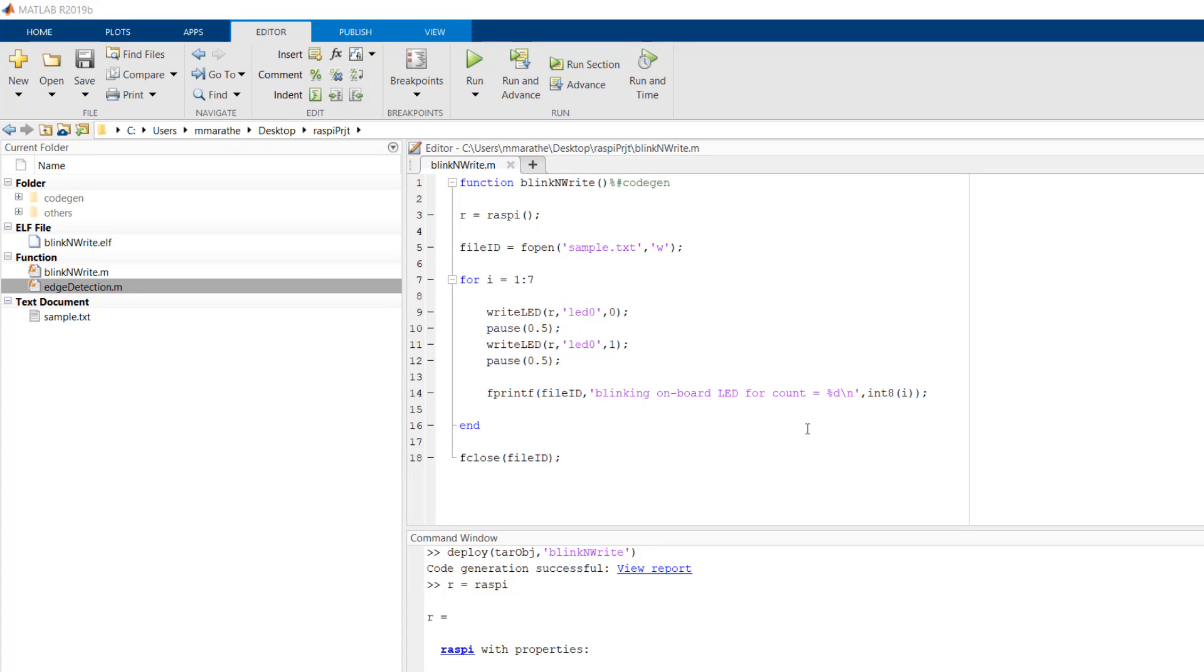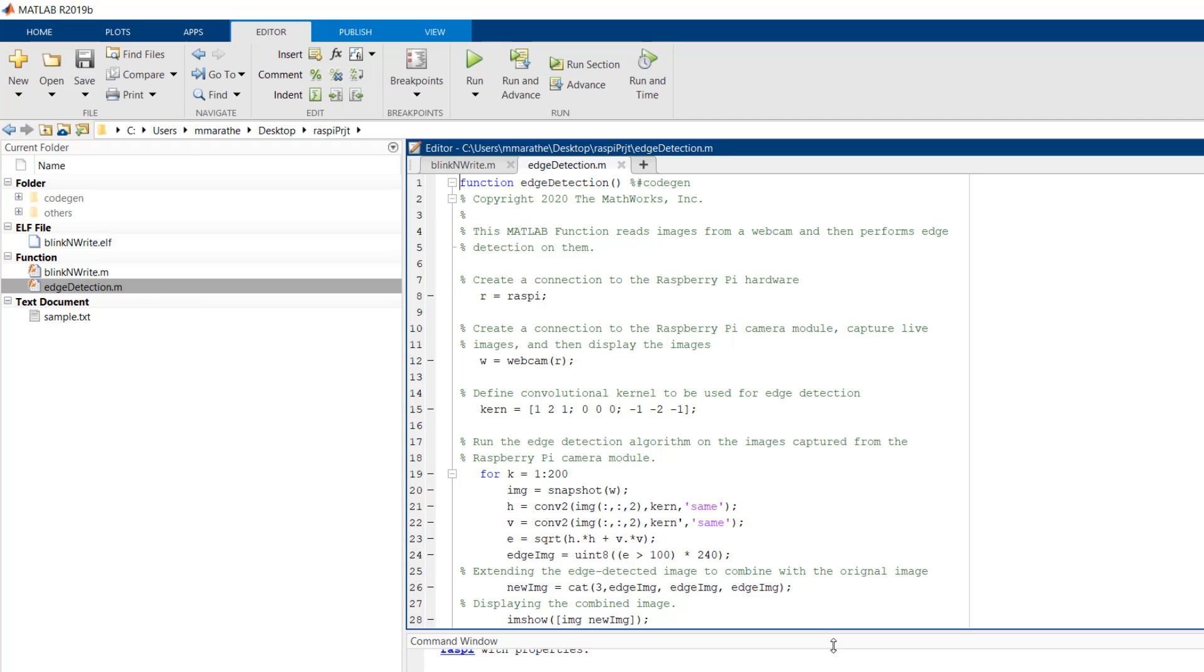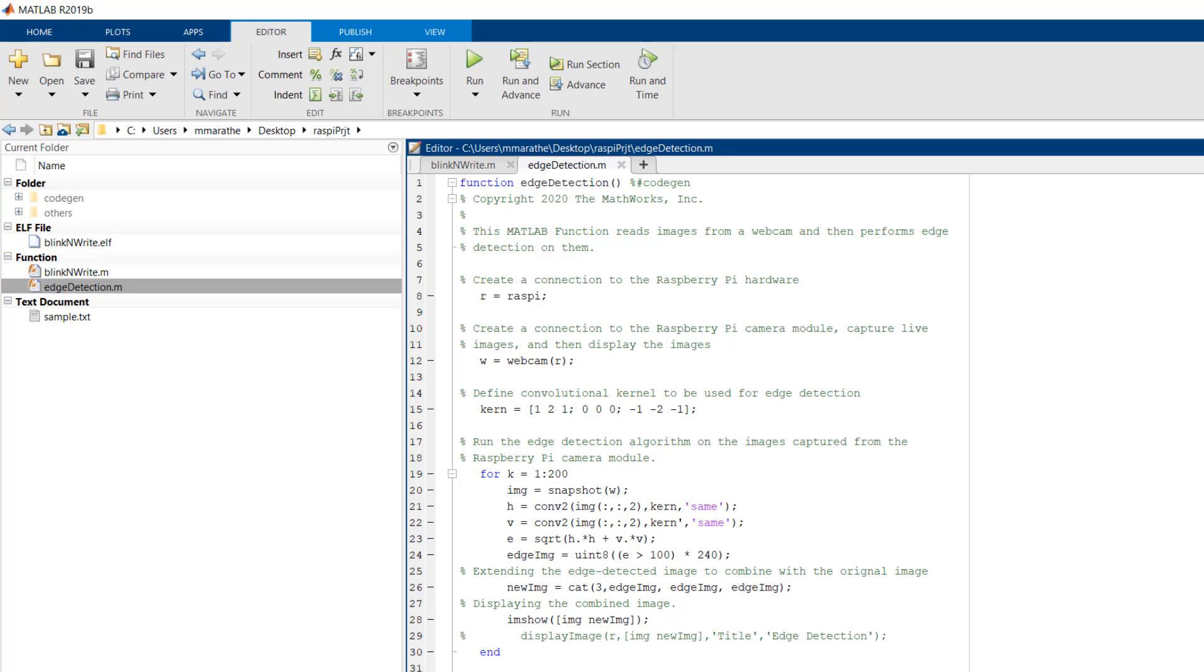Briefly speaking, the MATLAB function captures images over an interval, applies a filter based on a 3x3 Sobel operator, and then performs thresholding to highlight edges within the image.